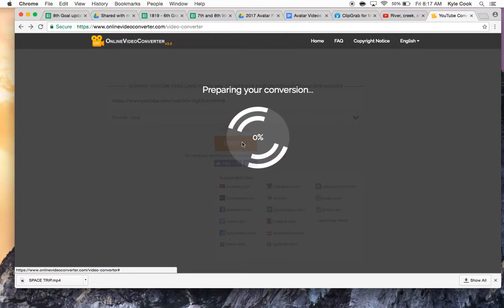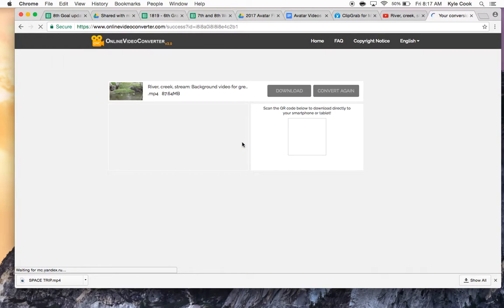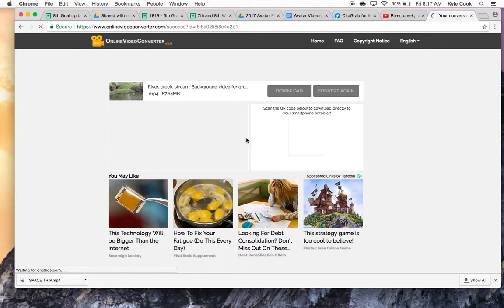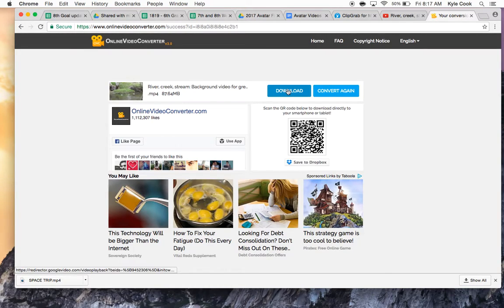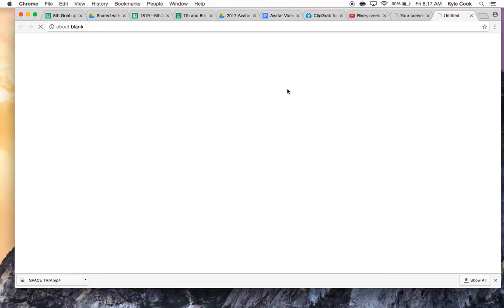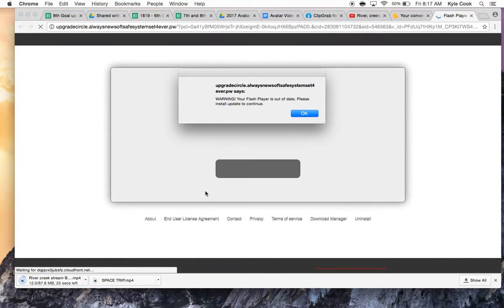And it's going to convert. It might take just a few minutes, or a few seconds. And then after you get to this point, you're going to hit Download. And it's going to download to your downloads.